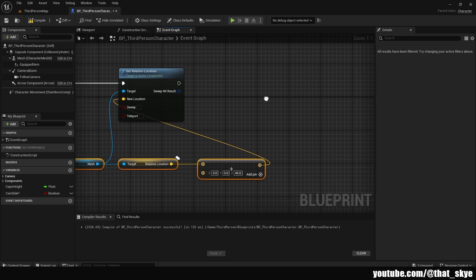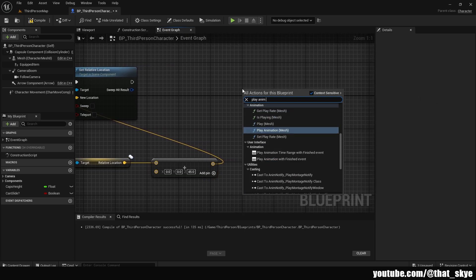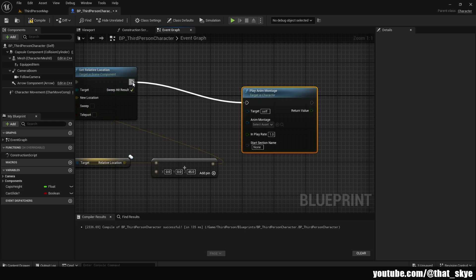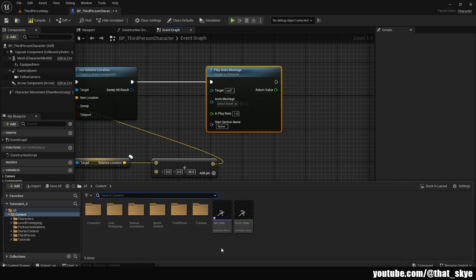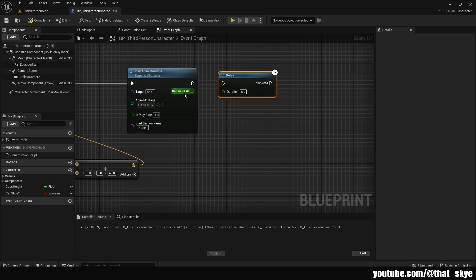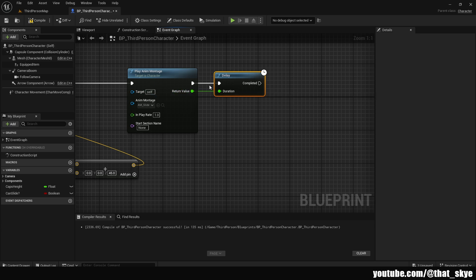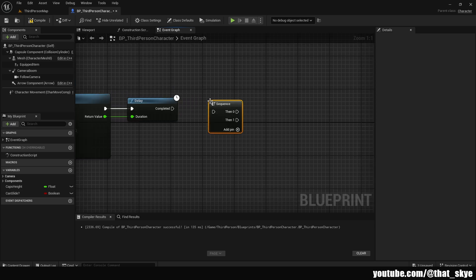Get 'Play Animation Montage,' plug that into Set Relative Location. In here we can slot in our animation montage that we created — drag it from the Content Browser. Then get a Delay, plug Return Value into it — that's basically plugging the length of the animation into the Delay.